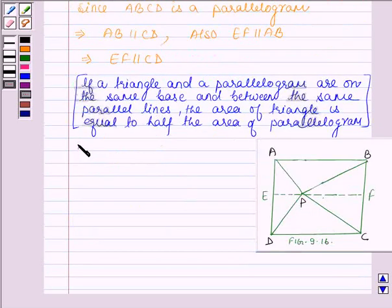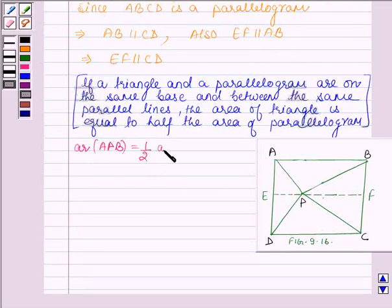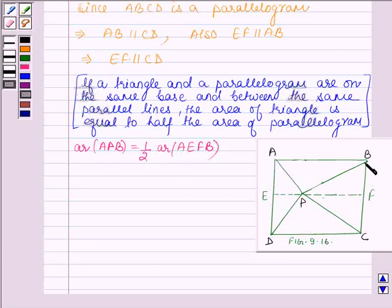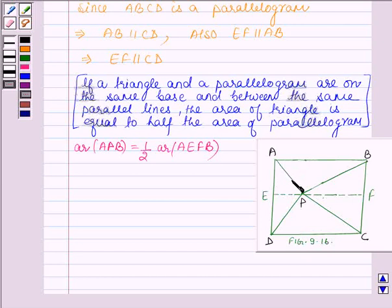This implies that area of triangle APB is equal to half the area of parallelogram AEFB. Since EF is parallel to AB, and triangle APB and parallelogram AEFB are on the same base AB and between the same parallel lines AB and EF, the area of the triangle is half the area of the parallelogram. Let this be equation number 1.